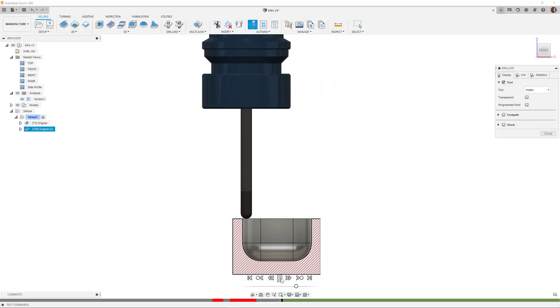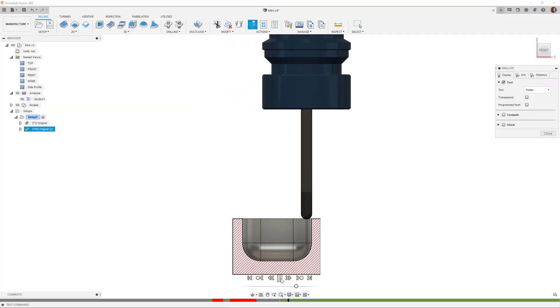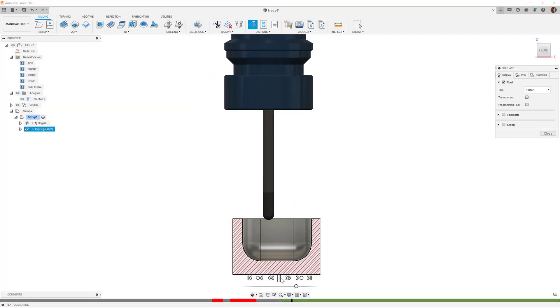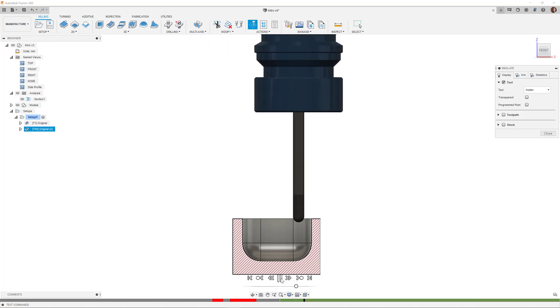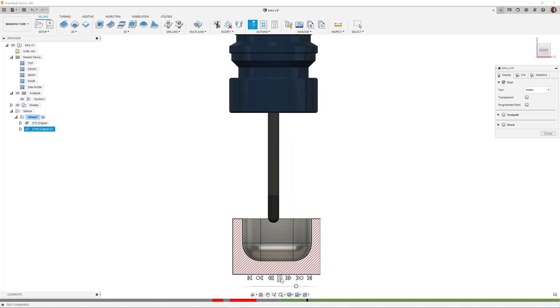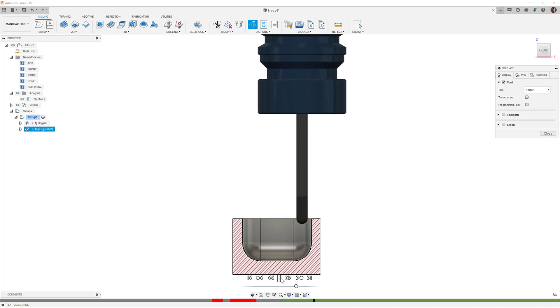Longer tools often help to reduce tool and holder collisions, but often result in more tool deflection and vibration, which can lead to the part being damaged, or worse, being scrapped.